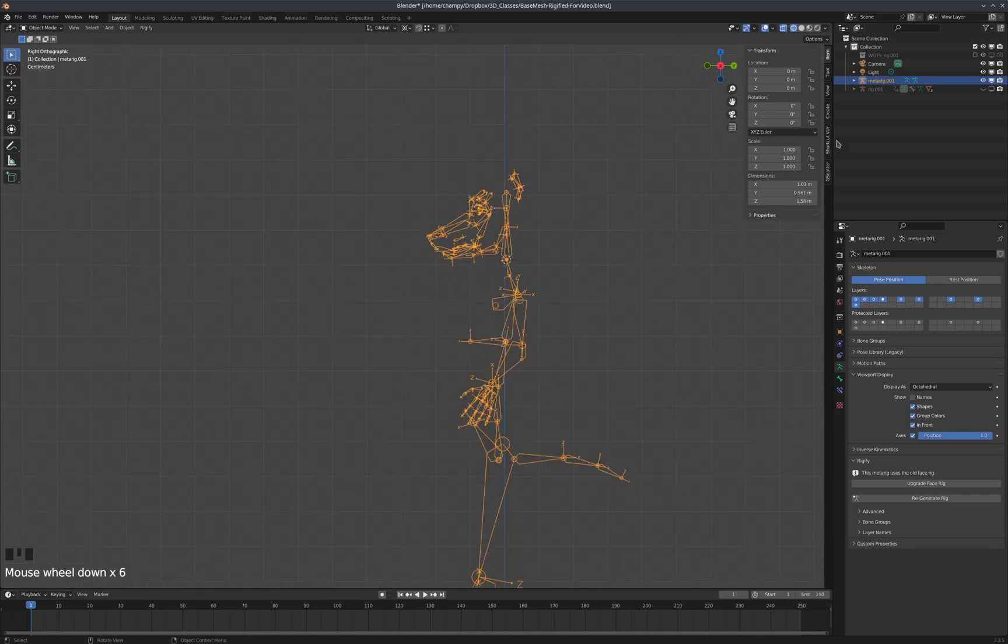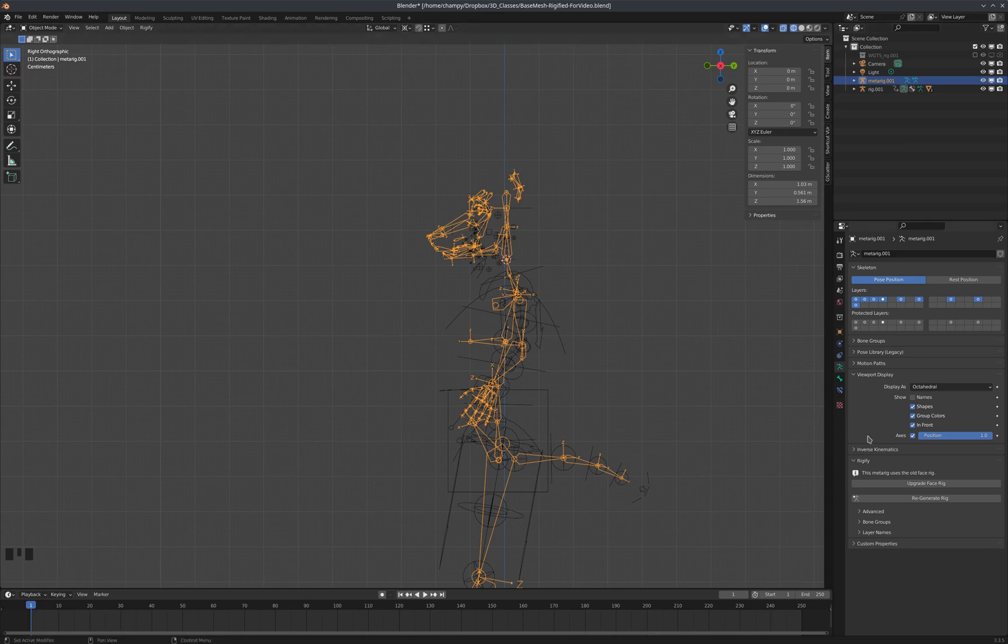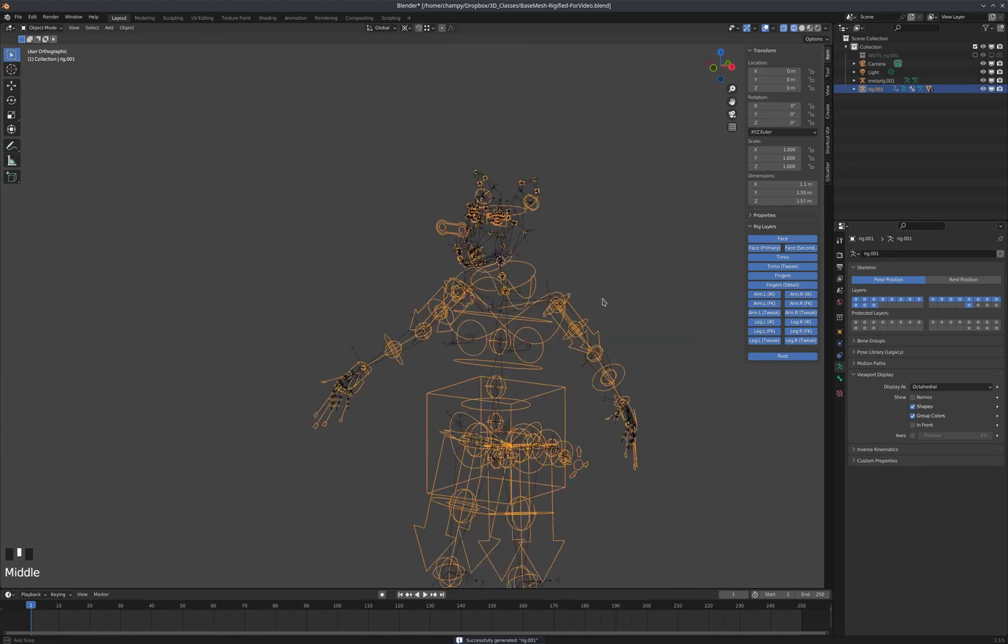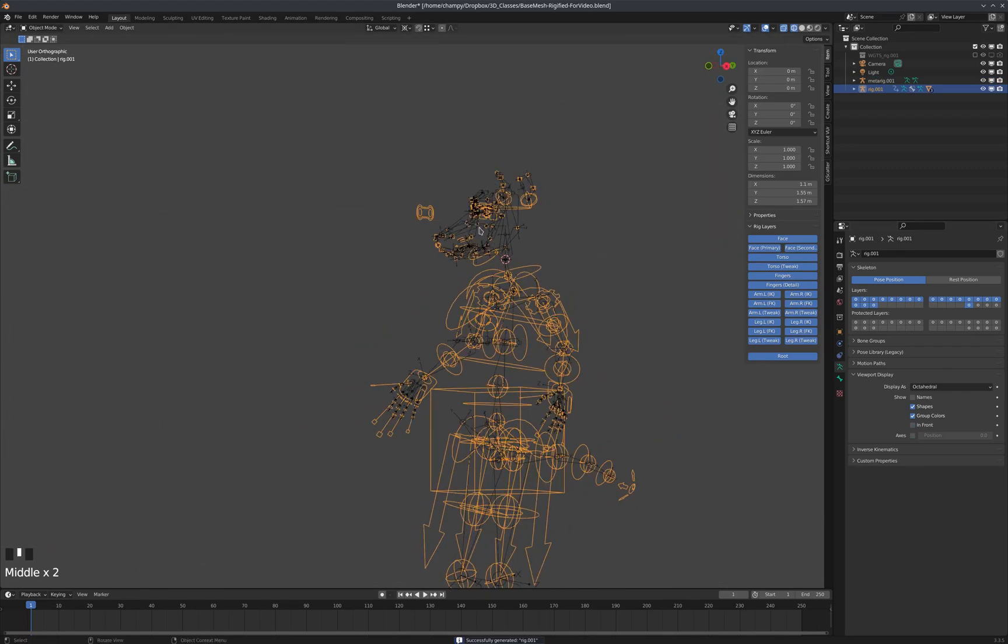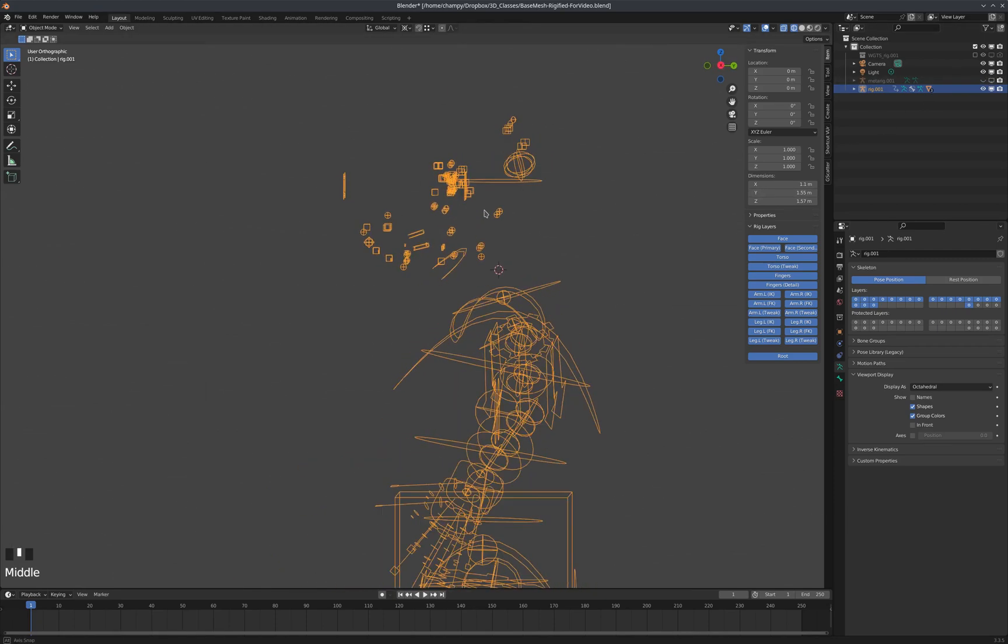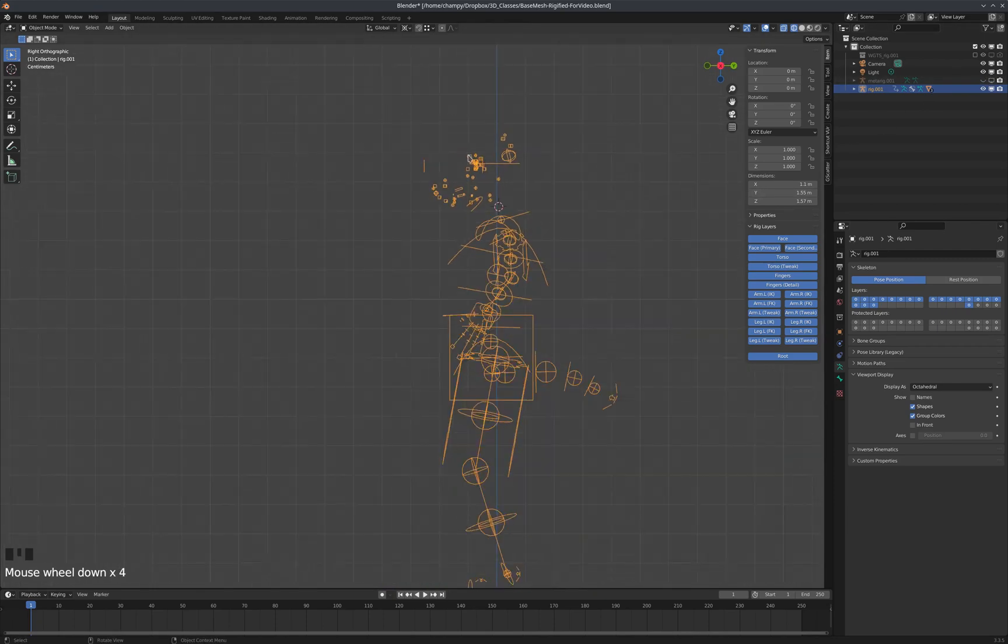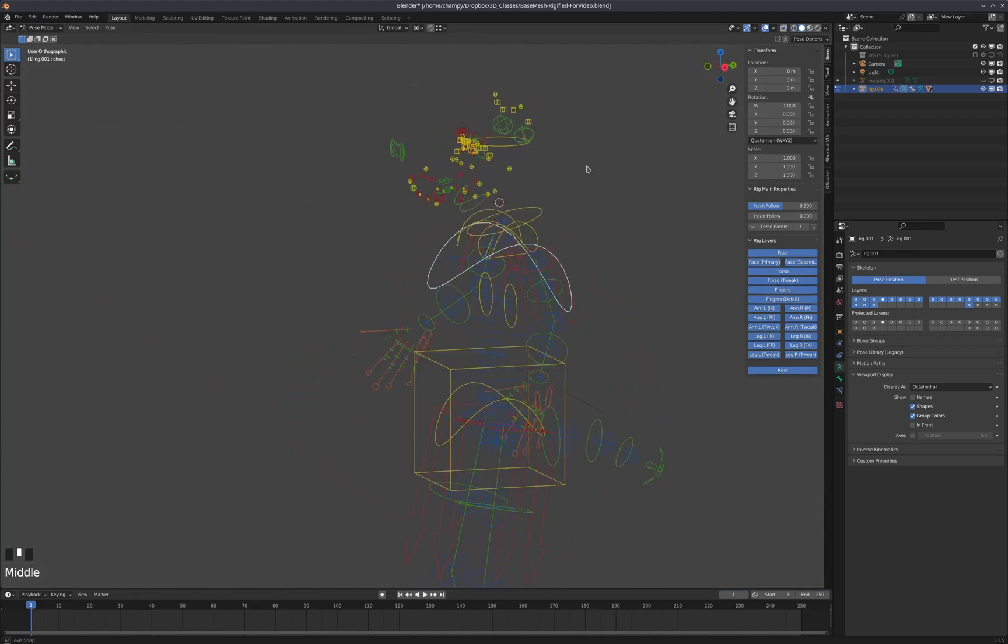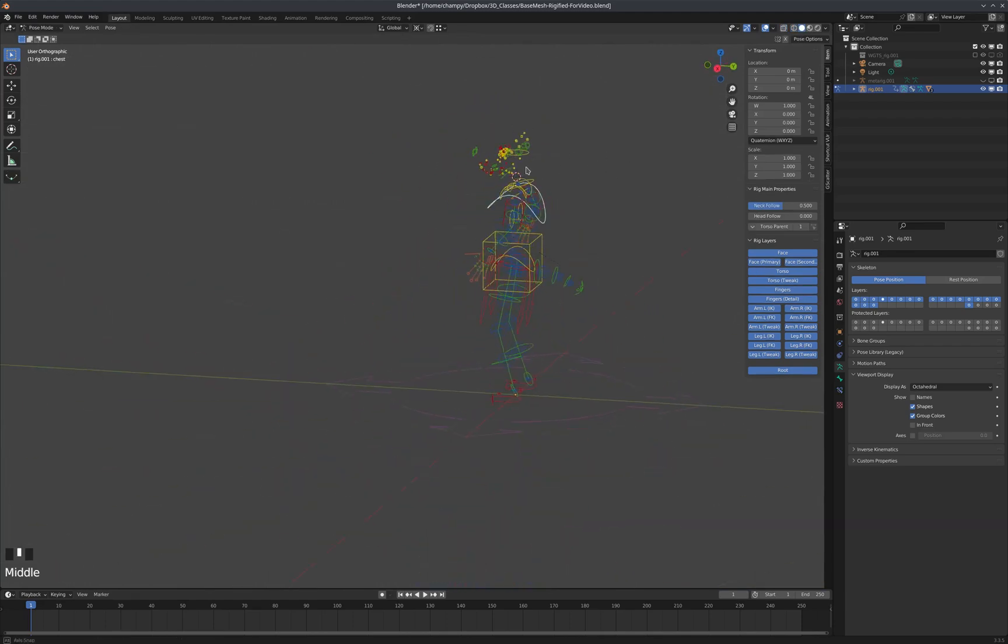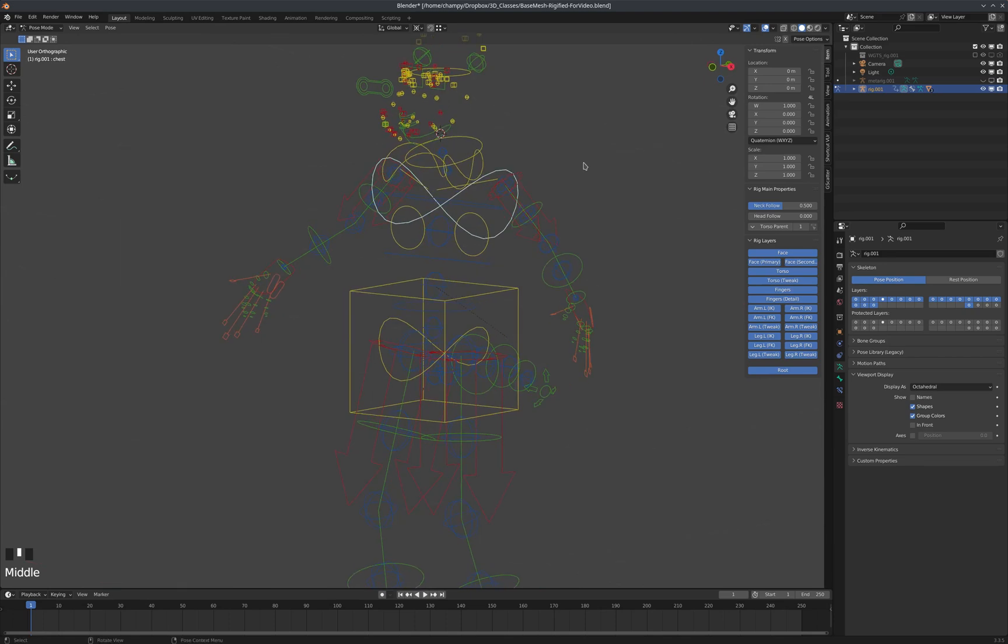So now if I tab back in and I make my rig visible and regenerate this rig, you can see that the face has taken on a whole different aspect. Let's hide our metarig now. Let's just look at—now we have a canine face attached to a human body with a tail. So I hope that's helpful.